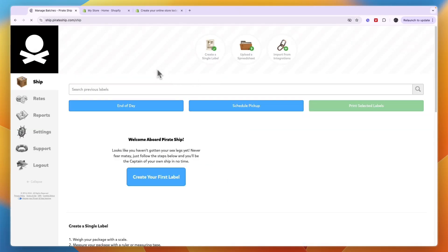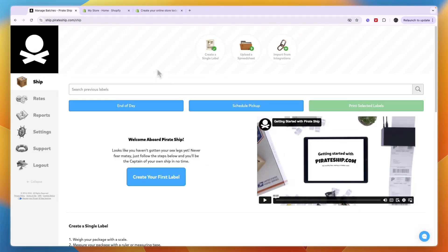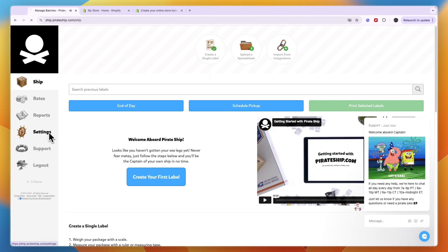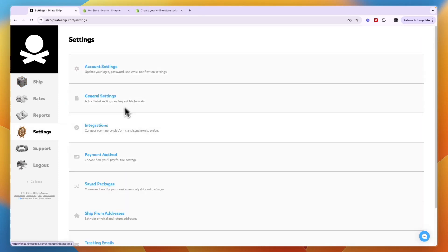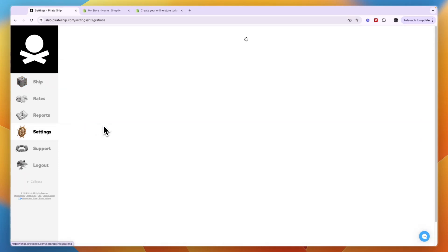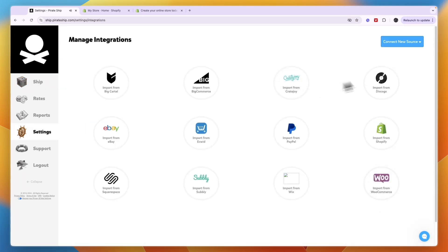Now here you will get to your dashboard. What you can do is just go to settings and here click on integrations. Right here you will see a bunch of their supported integrations, one of which is Shopify.